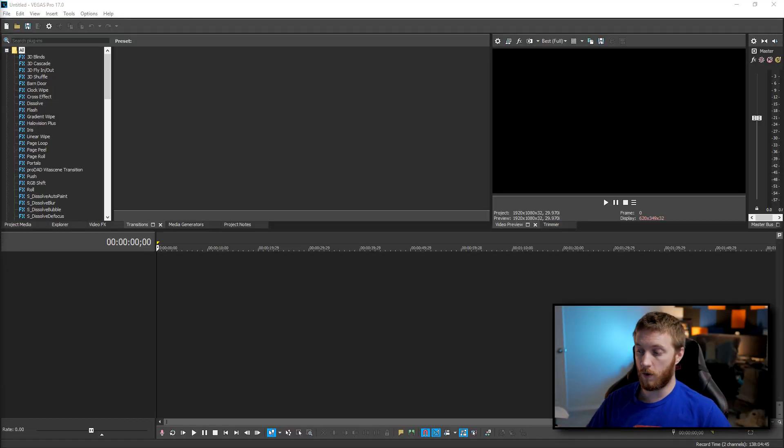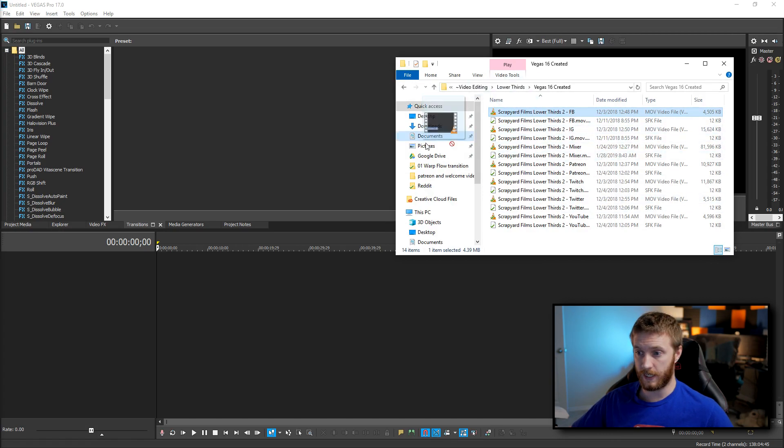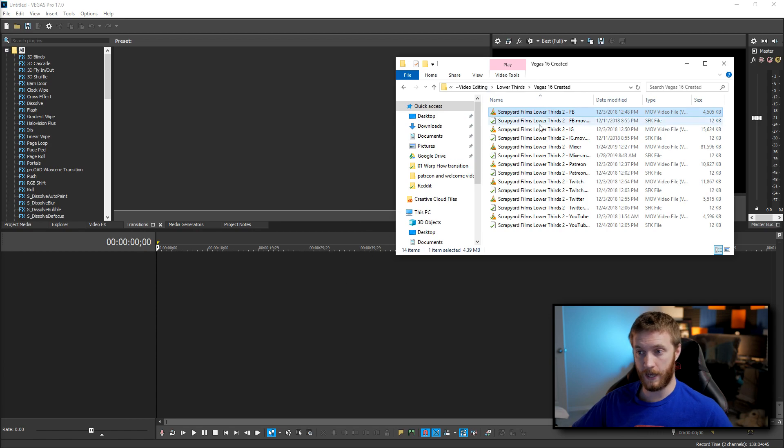Okay, so we have Vegas Pro open right now and let's just give an example. If I open up a folder with an MOV file in it and I want to drag and drop it, it does not let me do it at all.